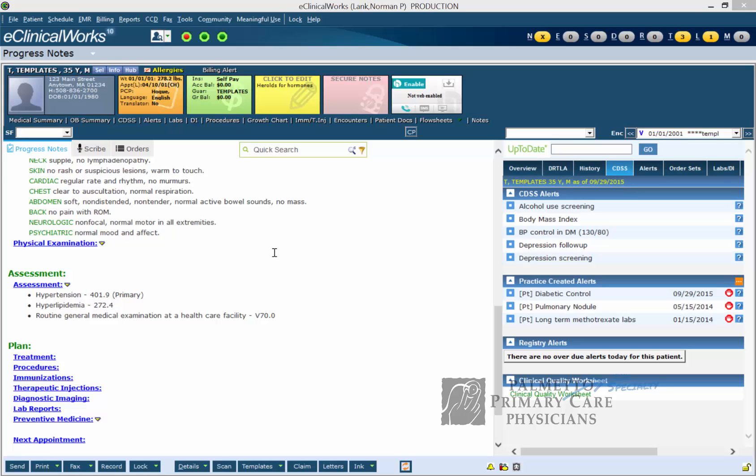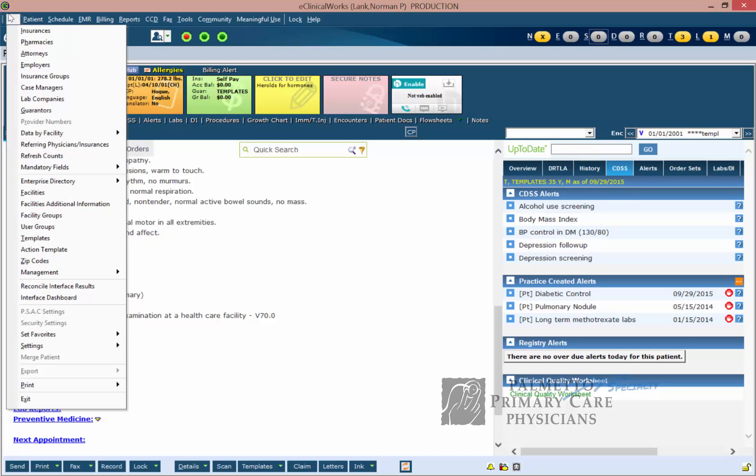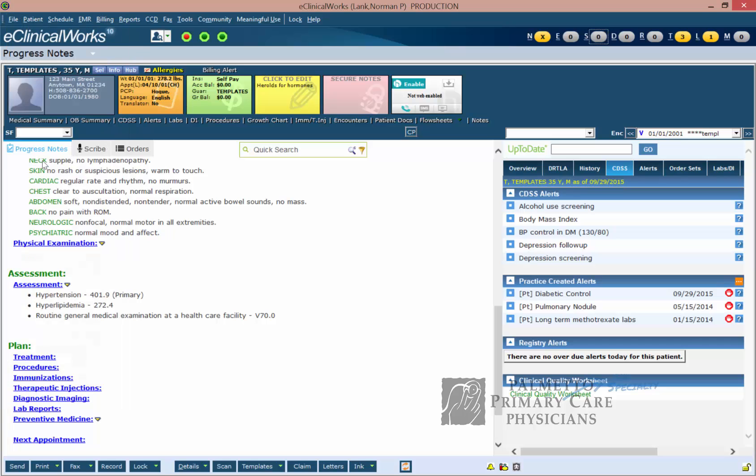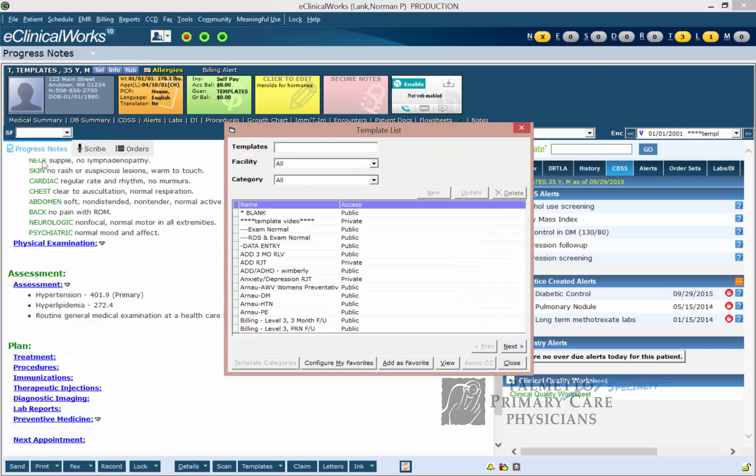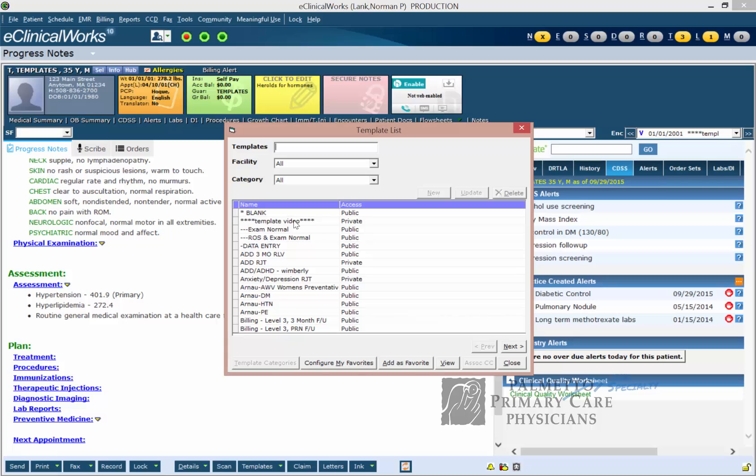To begin this process we go up here to File, go down to Templates. You can type in to look up the template that you want to change. I see mine right here so I can just go ahead and click on it.